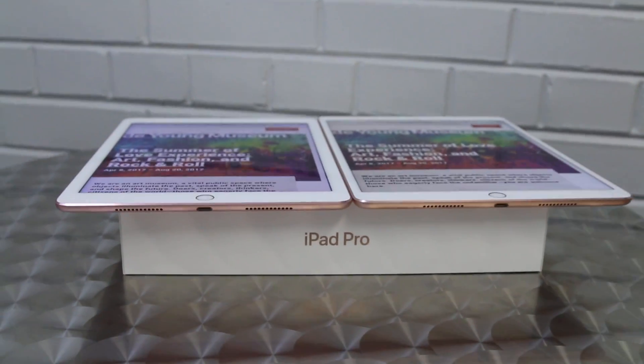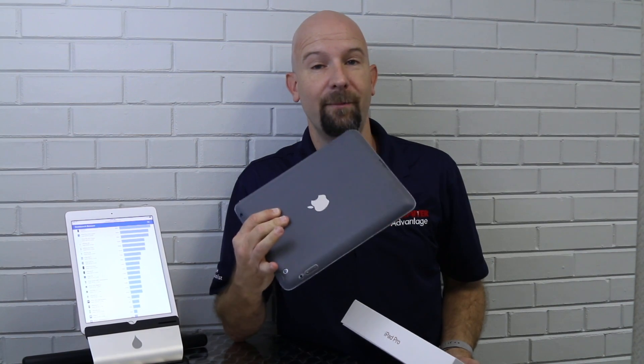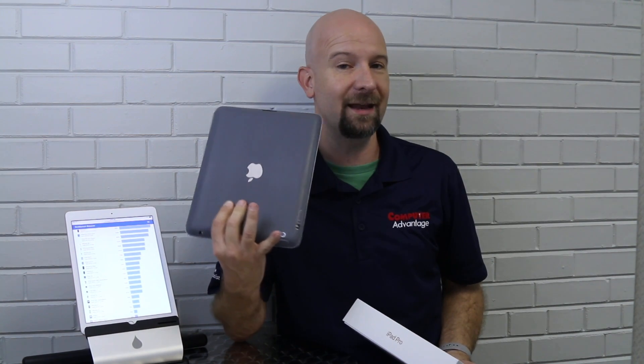We're going to compare it to the older 9.7 iPad and also look at some of the geek benchmarks against some of the older iPads. I've got an older iPad, I think it's a fourth gen right here that we will look at and we'll just talk about some of these speed comparisons and how these models stack up against each other.